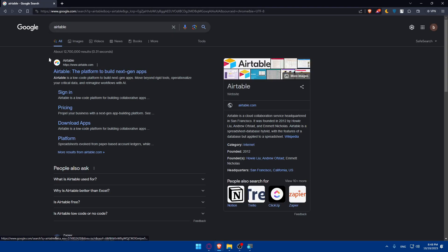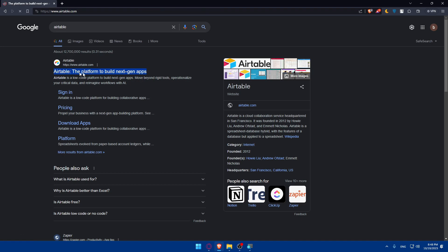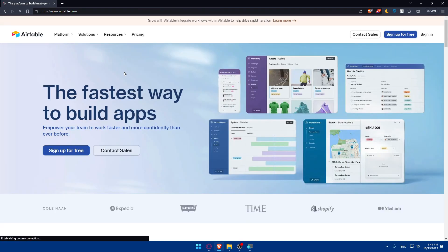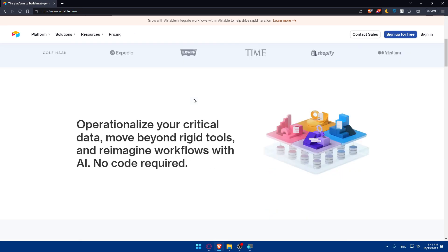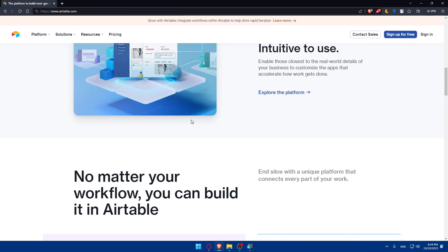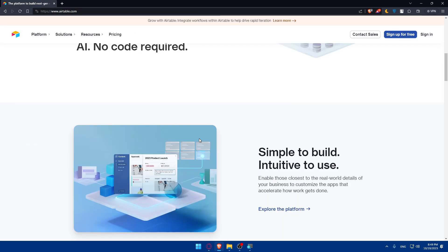Once you do so, make sure to click on the first link, which is the Airtable platform to build next-gen apps — make sure it's not sponsored. This will take you right away to the home screen. If you don't know much about this website, make sure to scroll down and read more information about it to familiarize yourself.